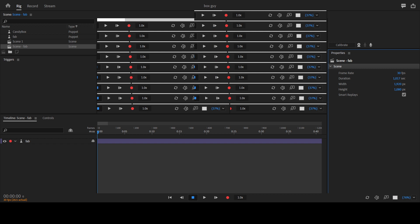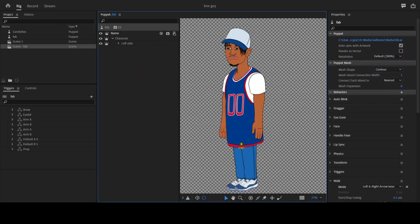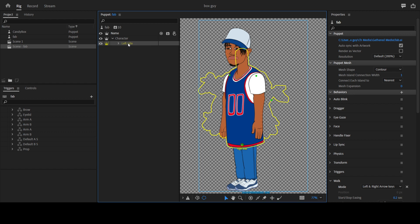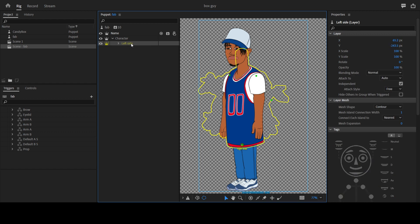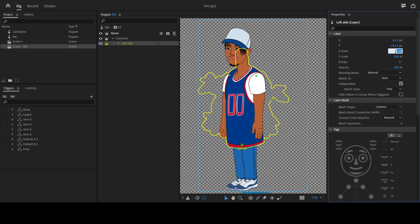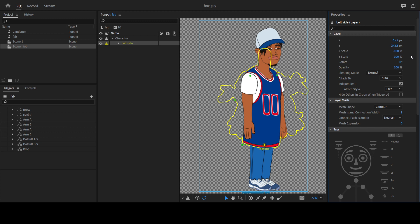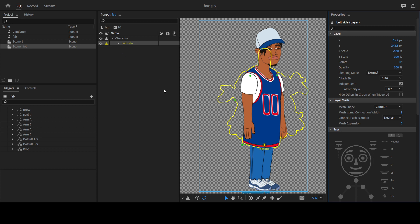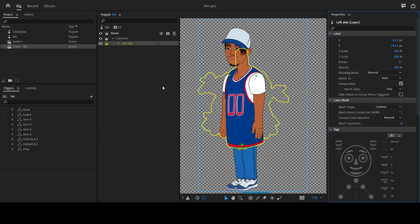So let's go to the rig panel. You select the left side and come to the layer panel. This takes like two clicks. Then you use the X scale and add a minus in front of 100, so it should be minus 100. The character flips. That is basically it for the first approach.